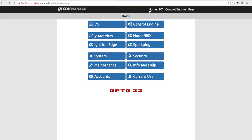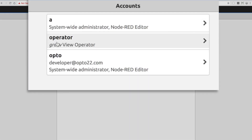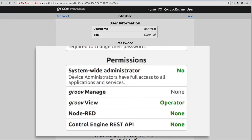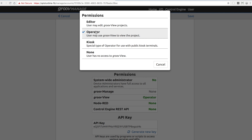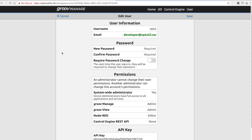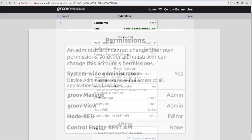Now I should probably set up some accounts for how people might be able to log into this device. I've got all my accounts set up. For example, here's the operator account — I can see it has a username of operator, and the permissions afforded to this account is only GrooveView — no other capabilities are allowed. And that GrooveView access is operator-level only, meaning this user cannot edit any GrooveView projects. But looking at the account I'm currently logged in as — Opto — I have all the permissions, including an API key I can use to develop the application.